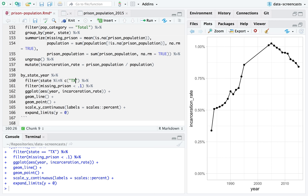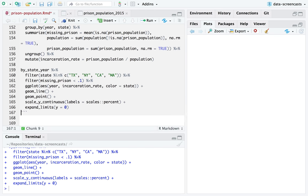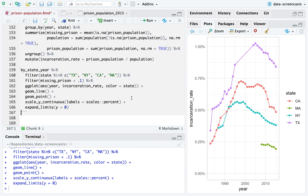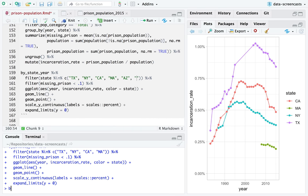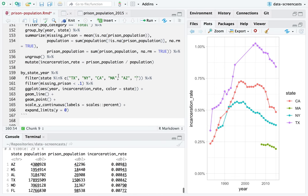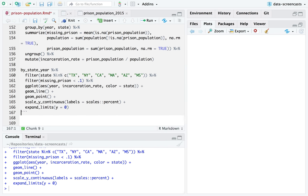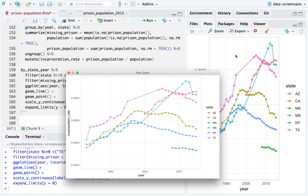Instead of just Texas, I could compare a couple of states — Texas, New York, California, Massachusetts — with color equals state. Now I start looking at trends over time. We understand there's missing data throughout. California has been increasing and decreasing. We could look at Arizona, which topped our current incarceration level. We could look at Mississippi, and we start to get a sense of some of these trends.